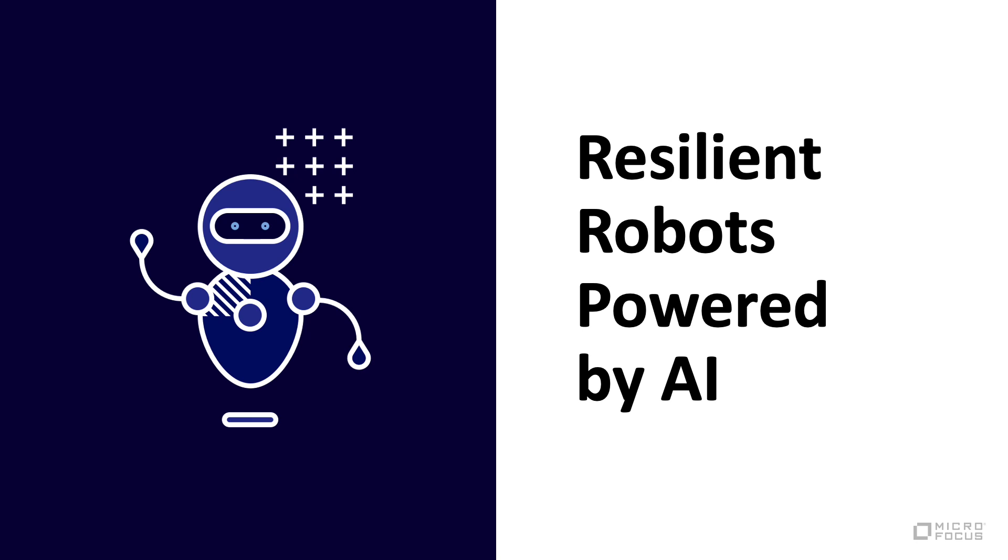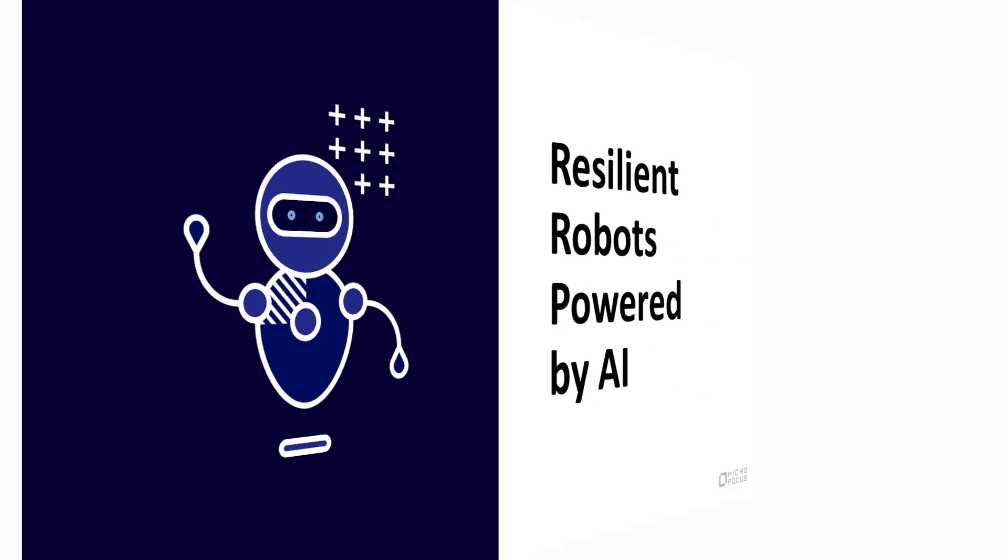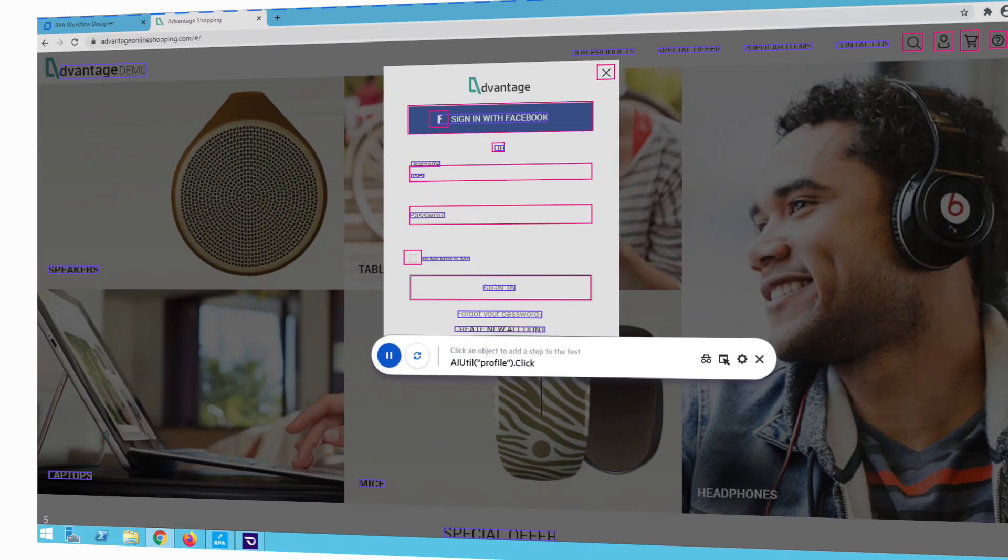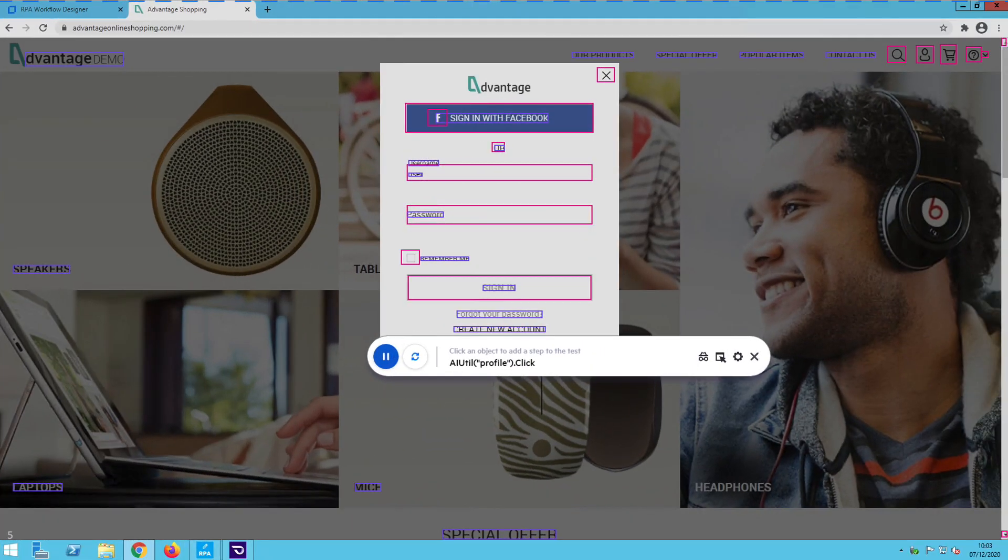Resilient robots powered by AI. Strengthen RPA resiliency with cognitive robots that use OCR to read text and computer vision to read visual elements, all supported by AI-based machine learning. Robots identify screen objects, even ones they haven't seen before, and emulate human intuition to determine their functions.